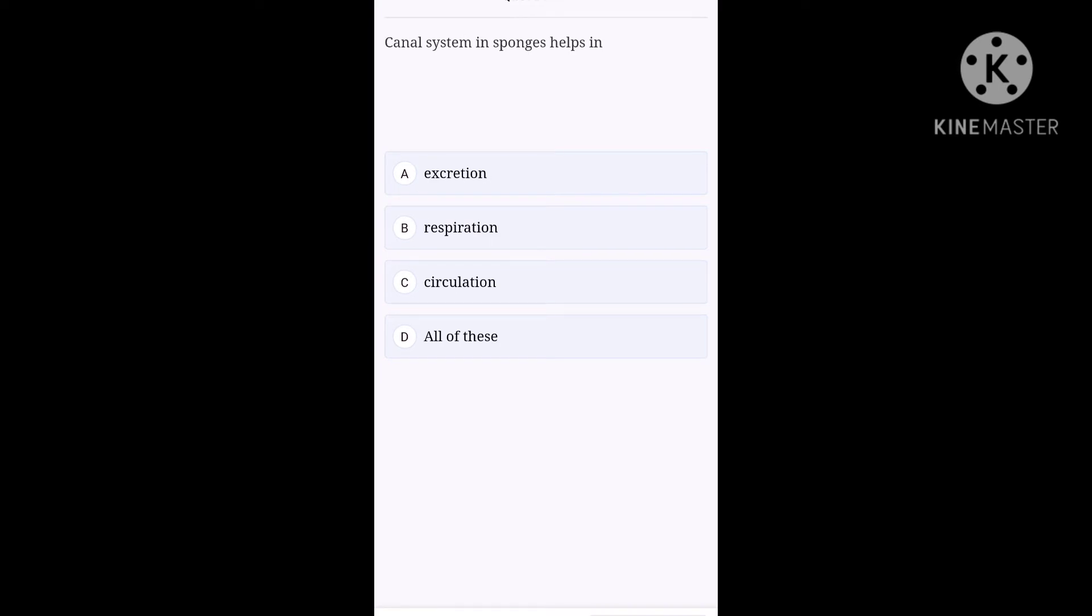Canal system in sponges helps in, option A, excretion. Option B, respiration. Option C, circulation. And option D, all of these. Option D, all of these is the correct option for this question.